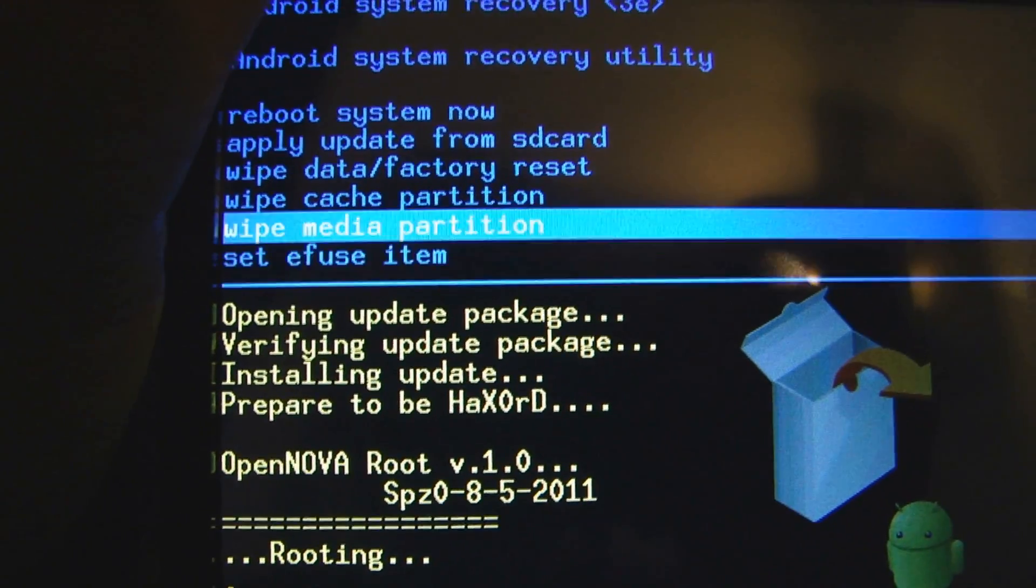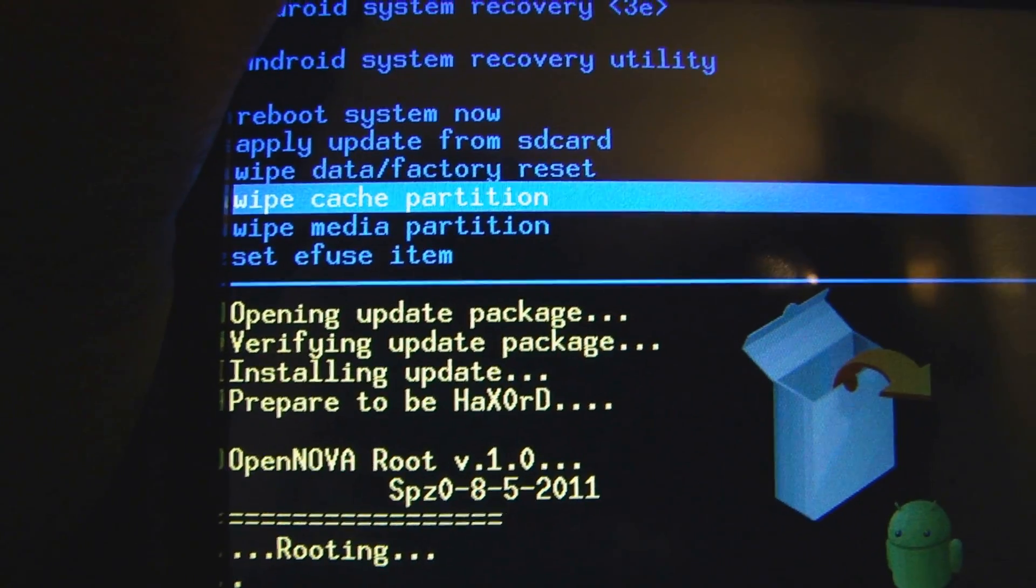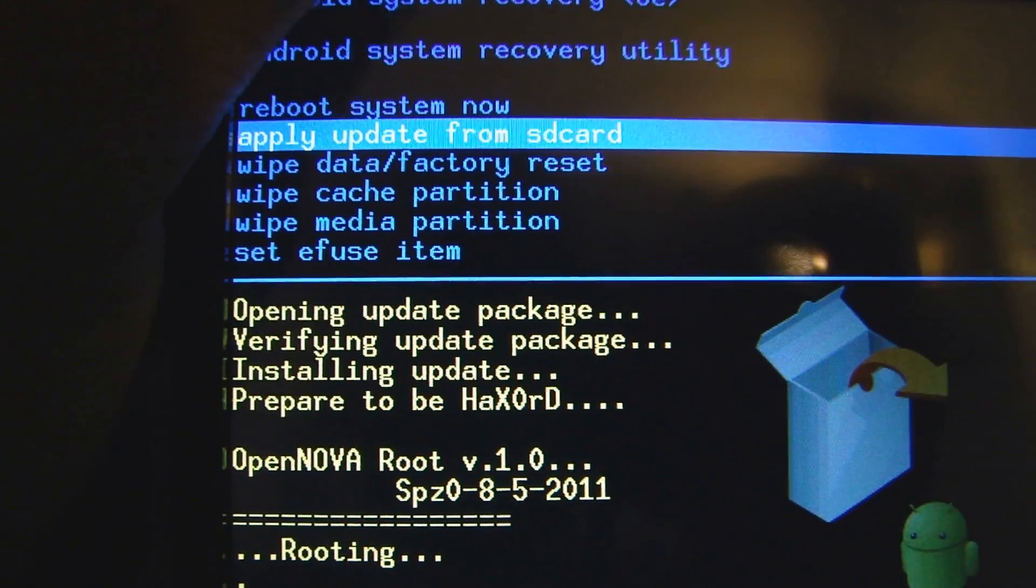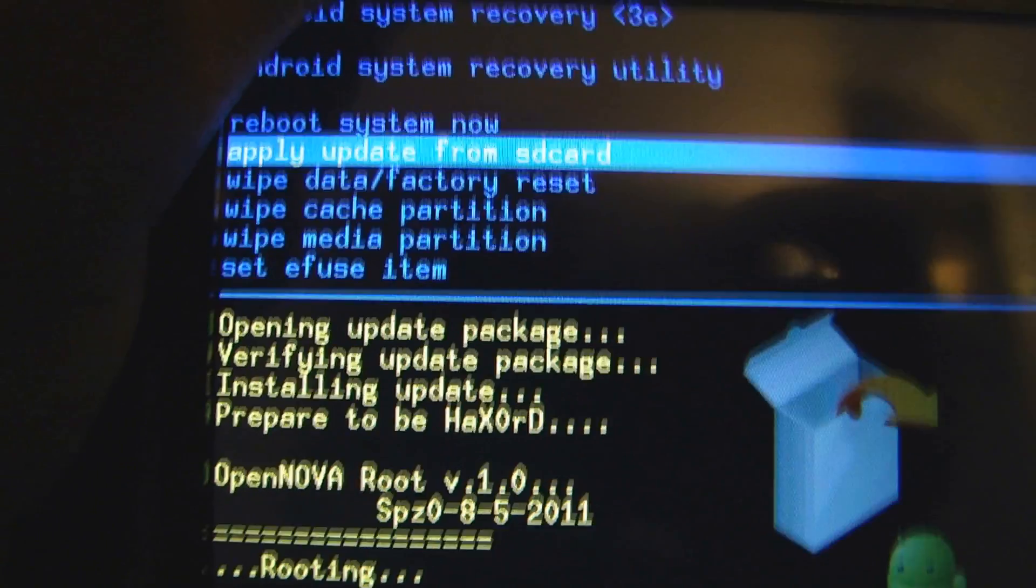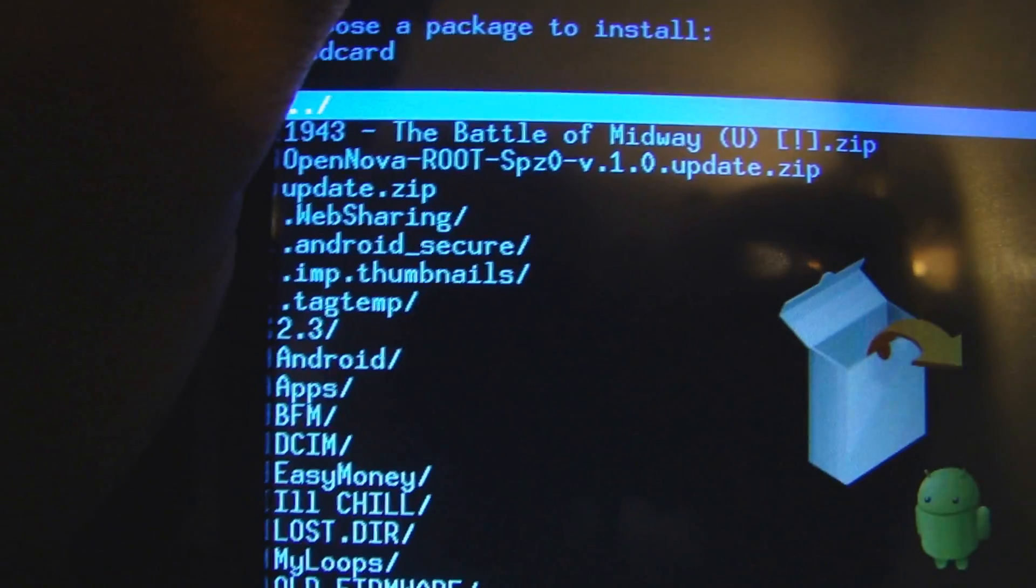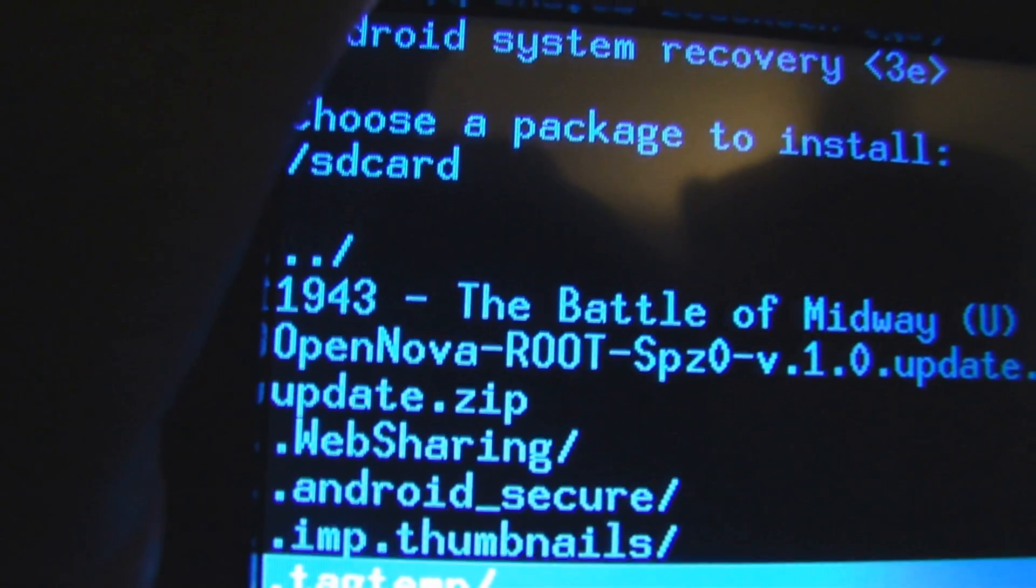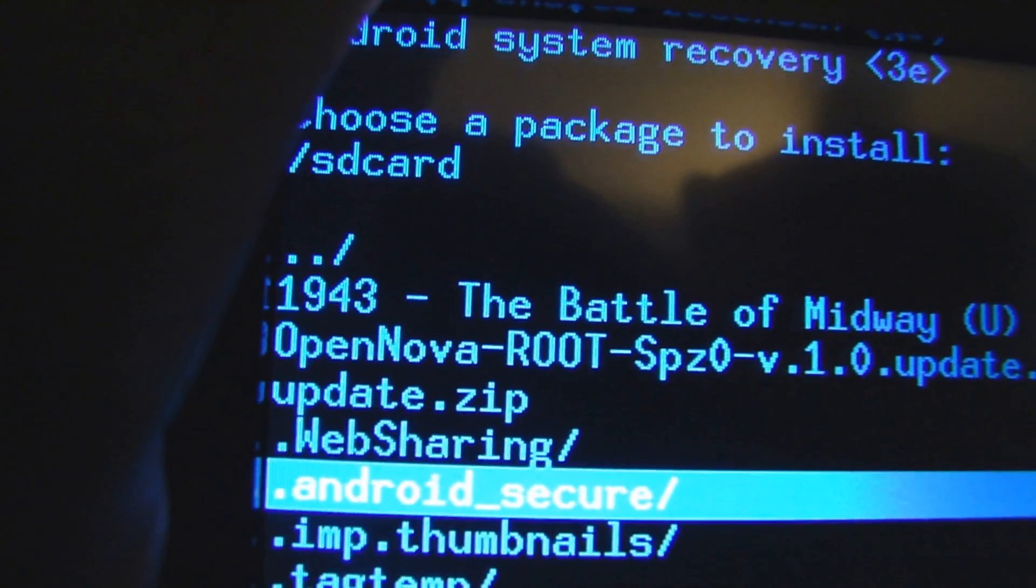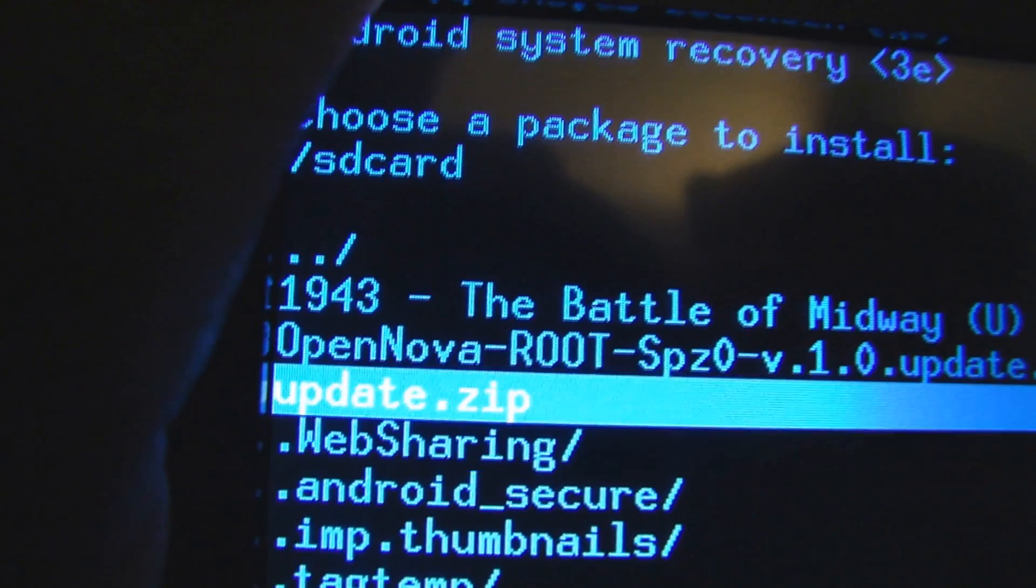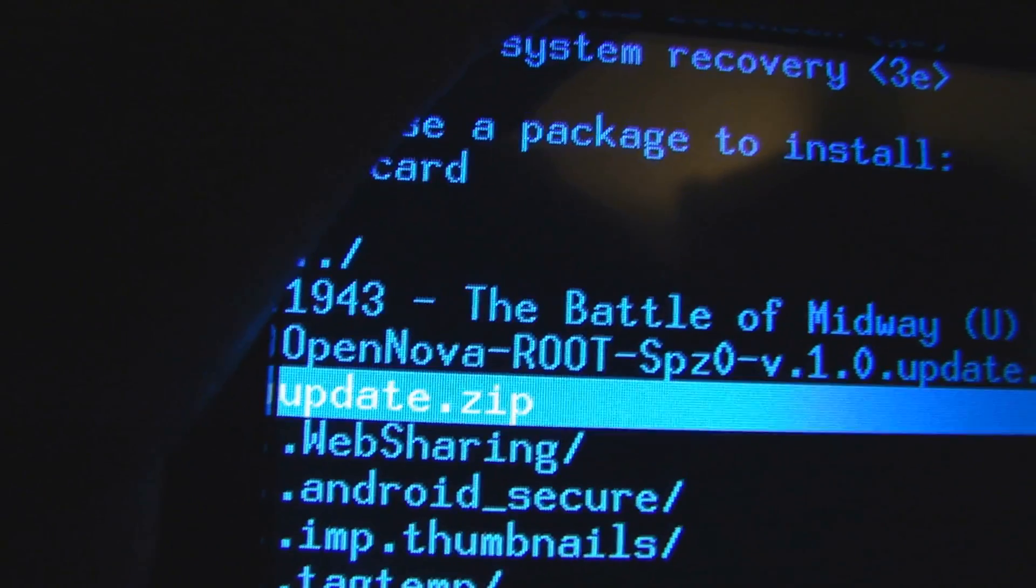Just one more file. Apply update from SD card. Update.zip.